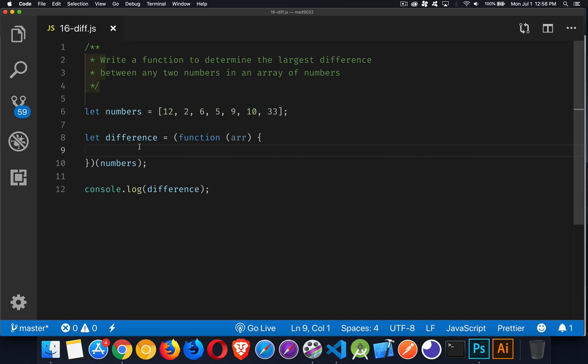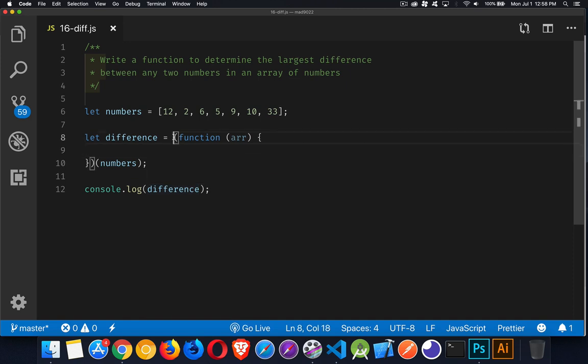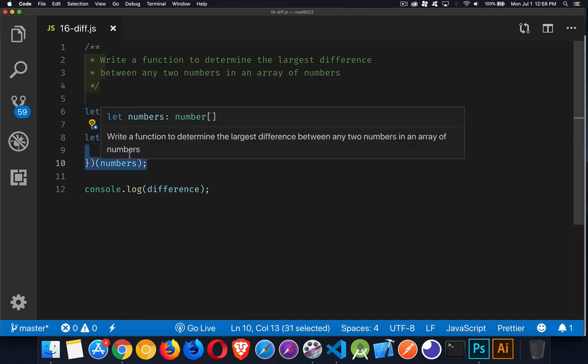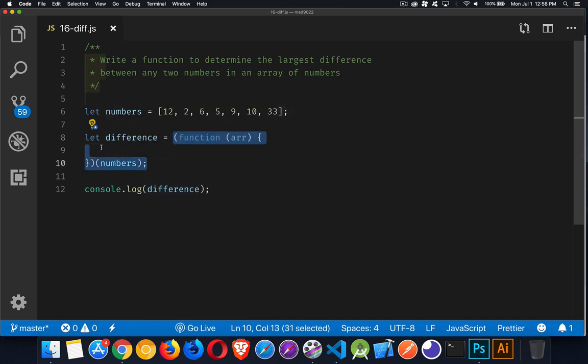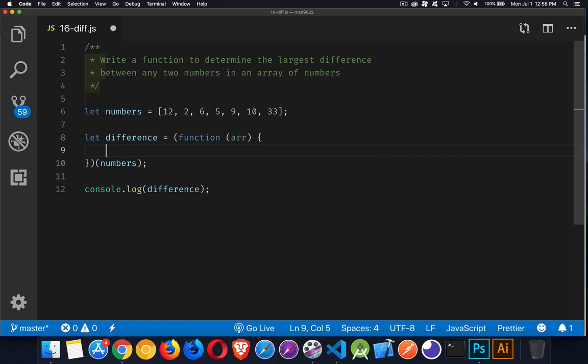If you just want to call it as a function, you could just call the name of the function and pass the numbers into that. But I'm running it immediately, passing this array in, and then difference will be the return value from the function. So that's what I'm going to have here.